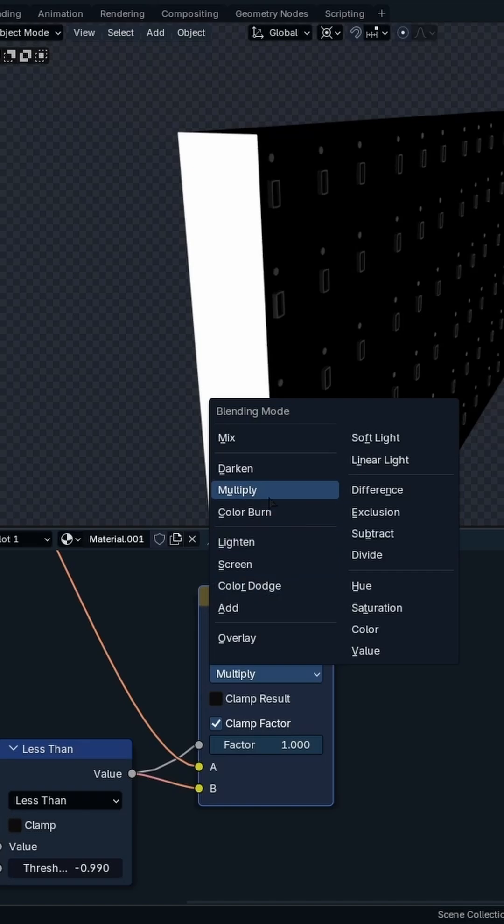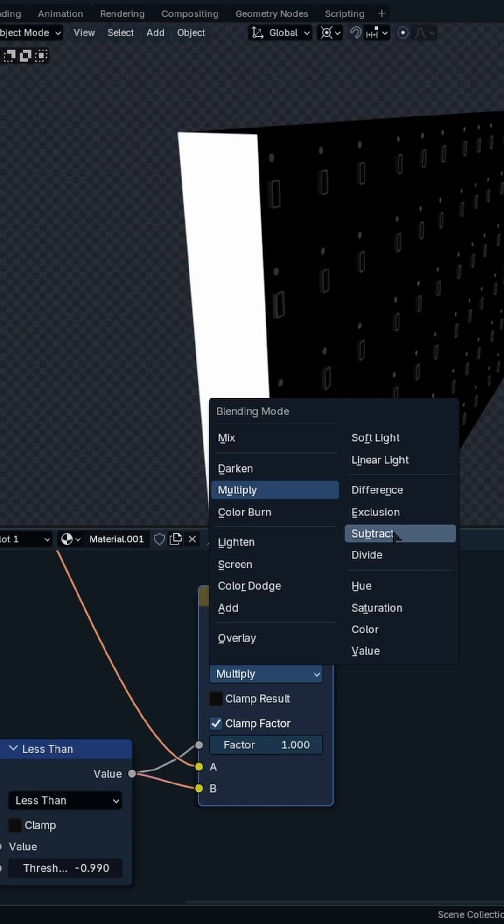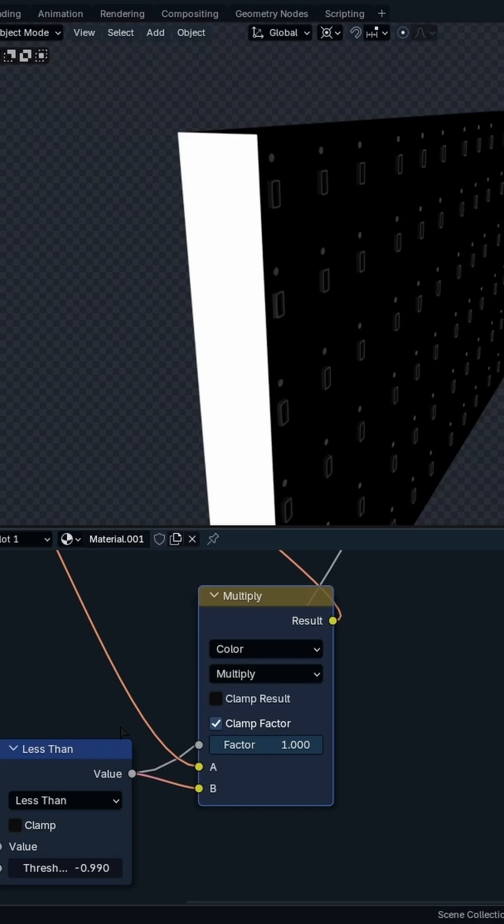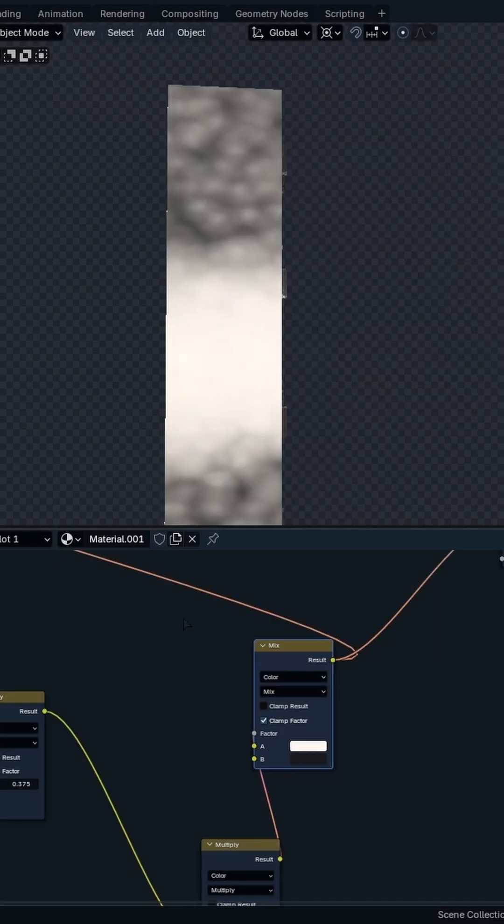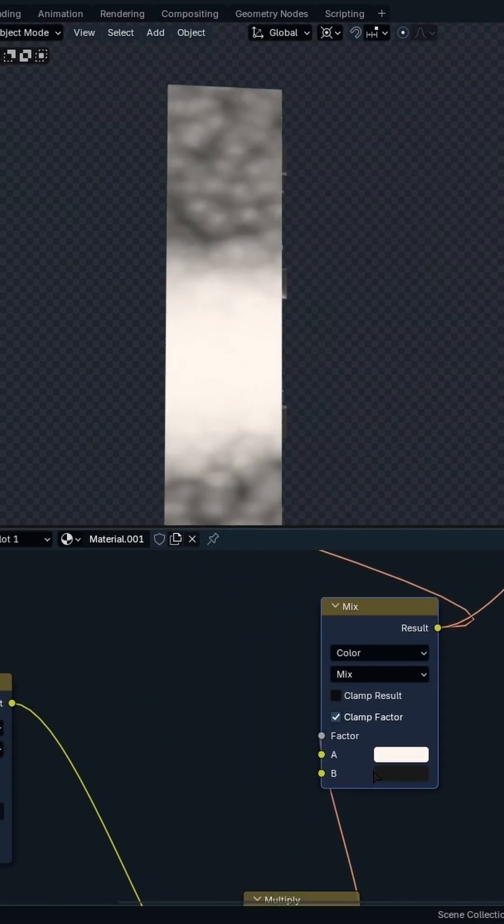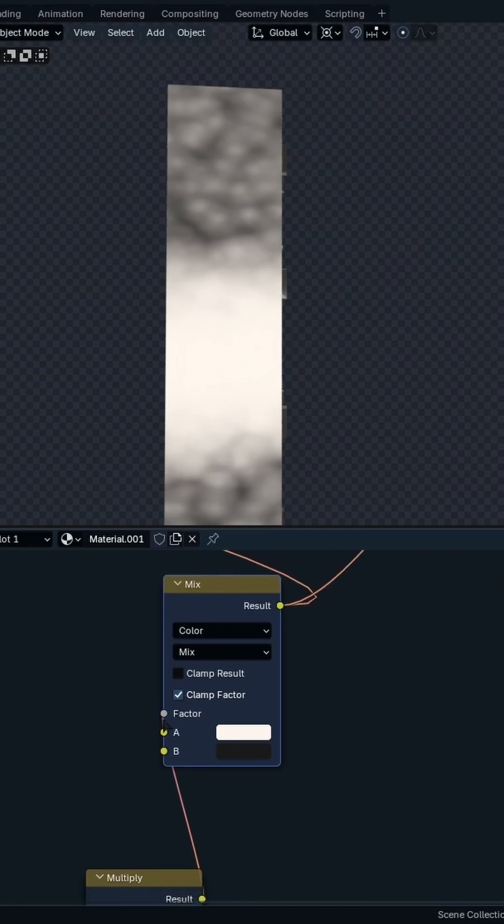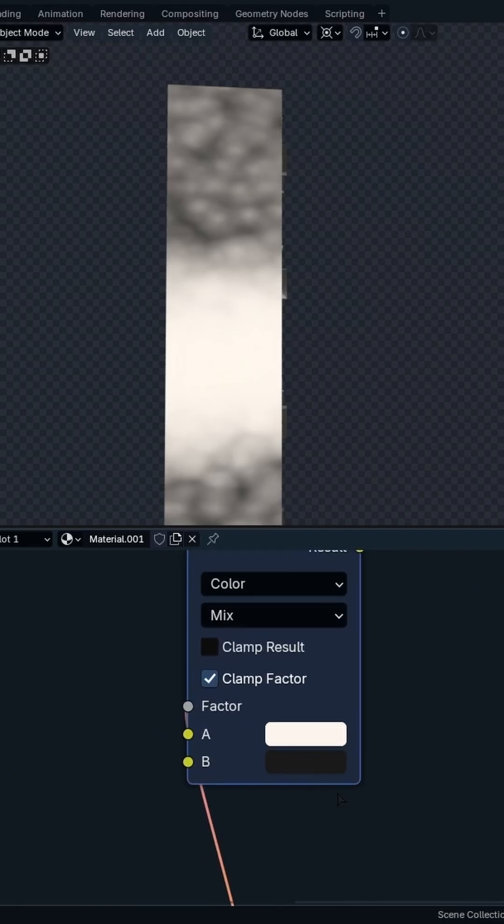You can use subtract. Subtract will work, or there is subtract, exclusion, difference, divide. So make sure to experiment with these multiply and blending modes. I would say this result as a factor for both of these colors that I wanted, so this color and this color obviously.